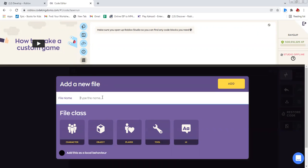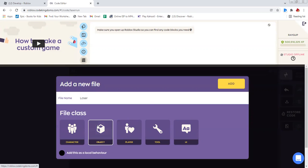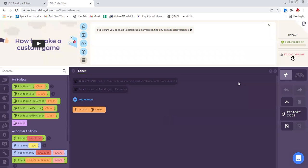I want a laser, so I'm going to call the file laser. And laser is an object, so I'm going to click on object and add. I have my laser file. Now you see the download button over here? Go ahead and click on that.